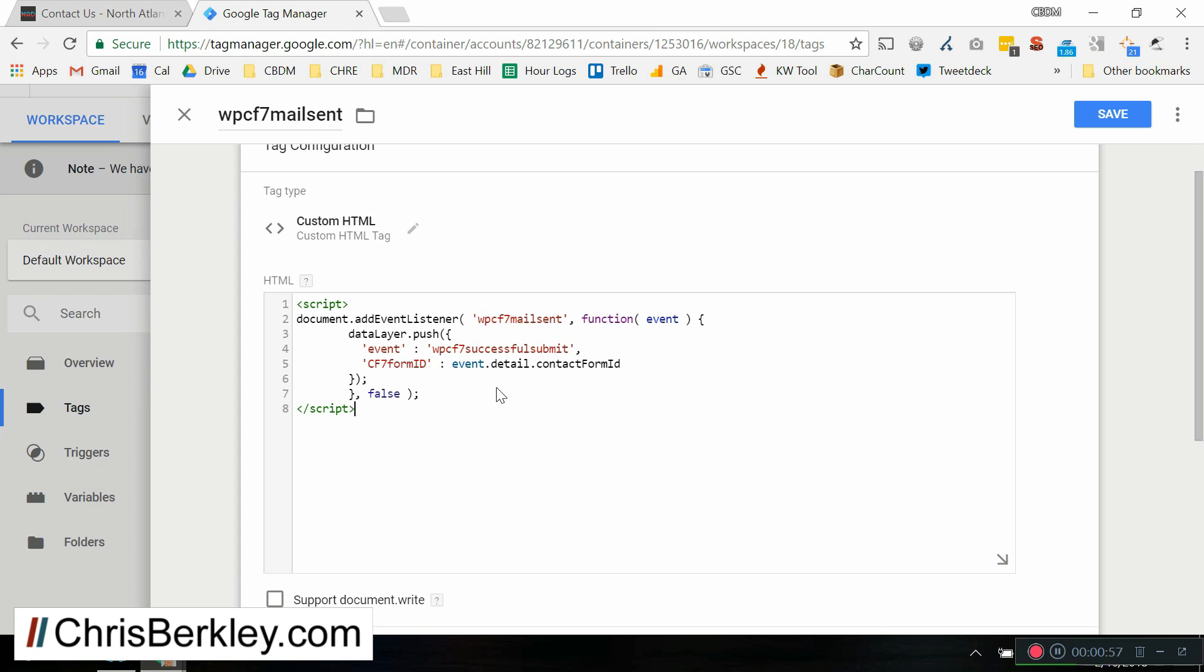And what this JavaScript does is it just sits on every page on the site and it's going to listen for a form submission. But not just any form submission, it's going to listen and make sure that mail is actually sent. And that way you're making sure that you're only tracking successful submits. If someone were to fill out the form and leave out one of the required fields and then try to submit it, this JavaScript would ensure that that did not get counted as a form submission.